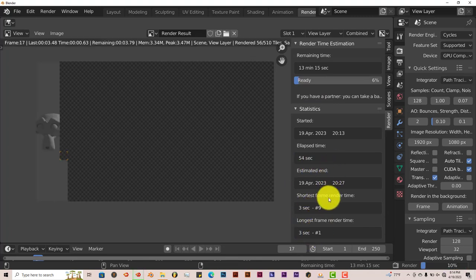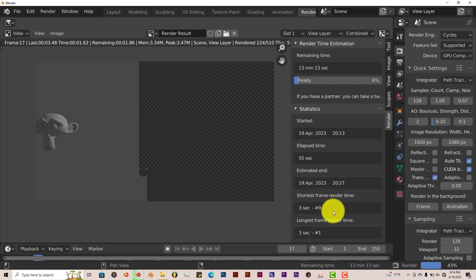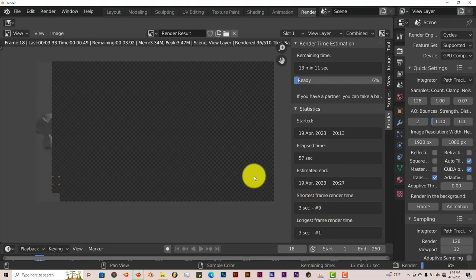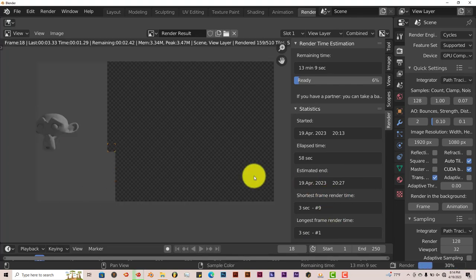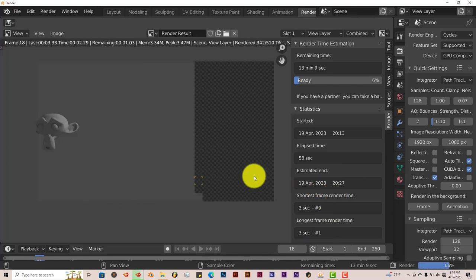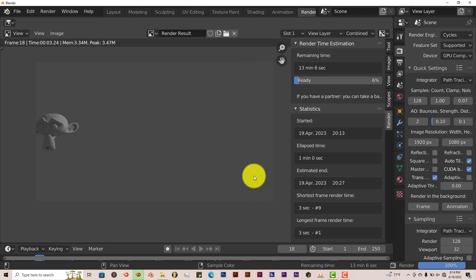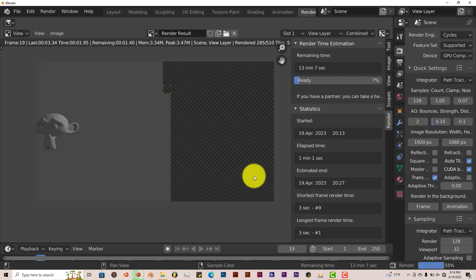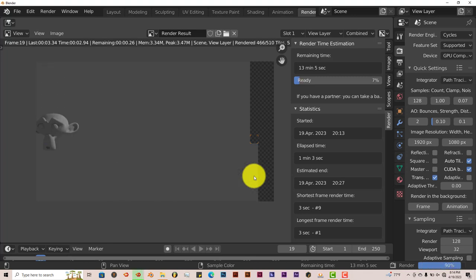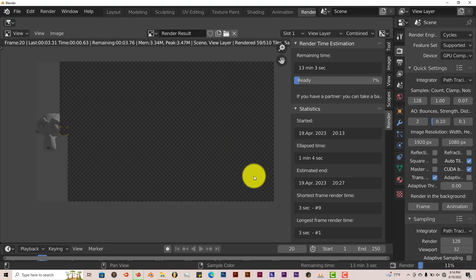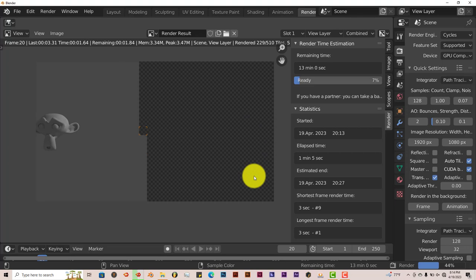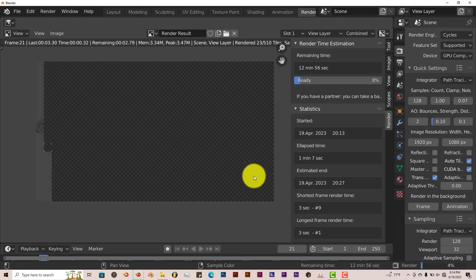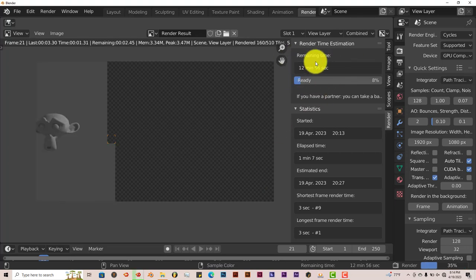So it's a really good add-on. It really estimates. So that way, once you start a render, you don't have to kind of calculate yourself how long it's going to take for the render to finish. Because this add-on does it for you.